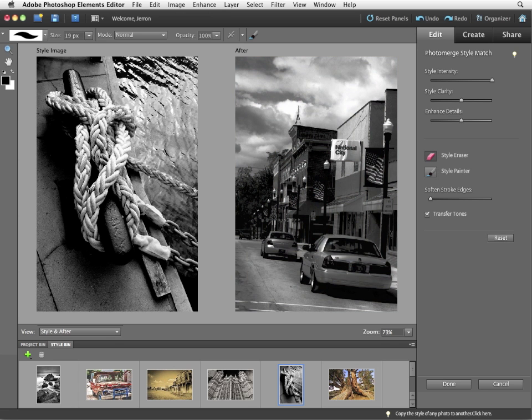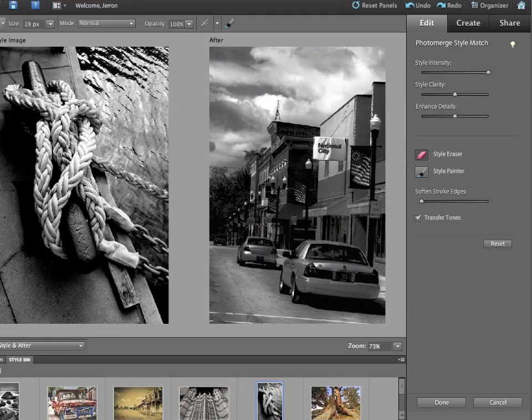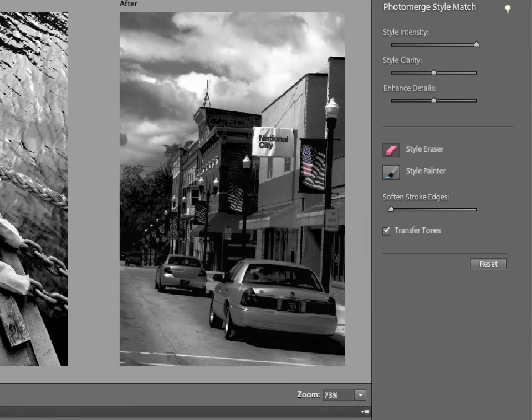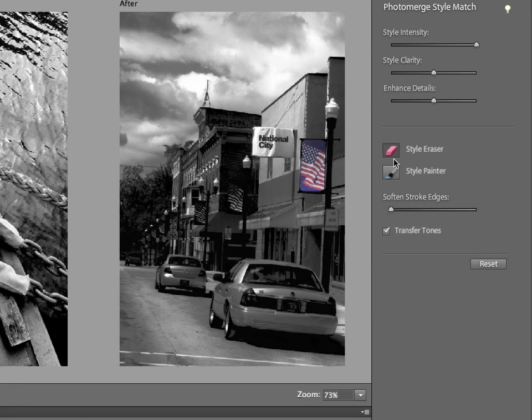Some of the black and white image. I could now use the style eraser to bring back color in only certain areas. Like let's say this flag. Like so.